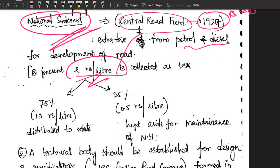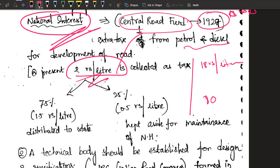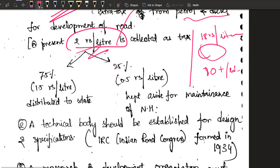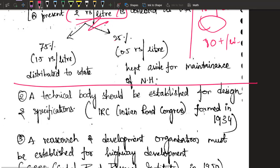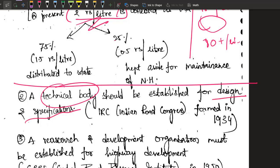The second recommendation of the Jayakar Committee was that there should be a technical body to give specifications — to design as well as to give specifications for roads.